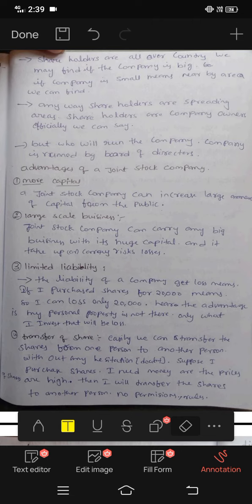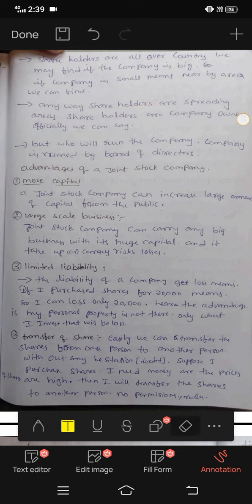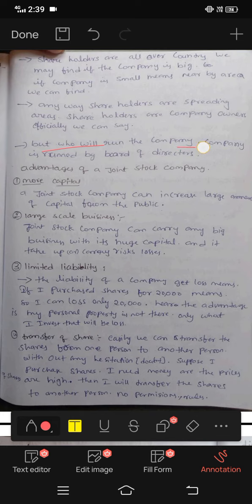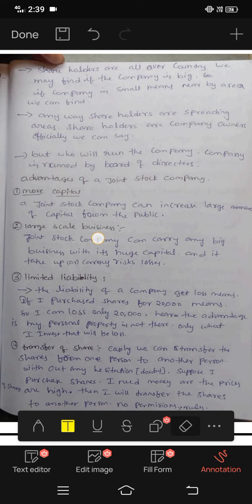Shareholders are all over the country. If the company is big, shareholders may be found all over; if the company is small, they are from nearer areas. But who will run the company? The company is run by the board of directors. Board of directors are all qualified persons.